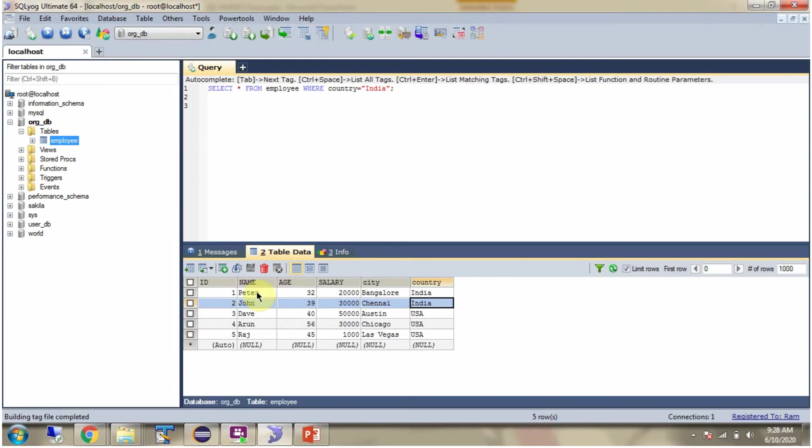Here you can see the employee table, it has 5 records. From this employee table I want to get the records if the country is India.